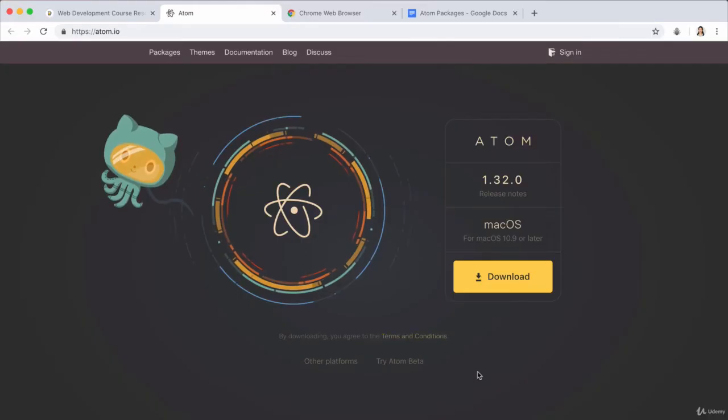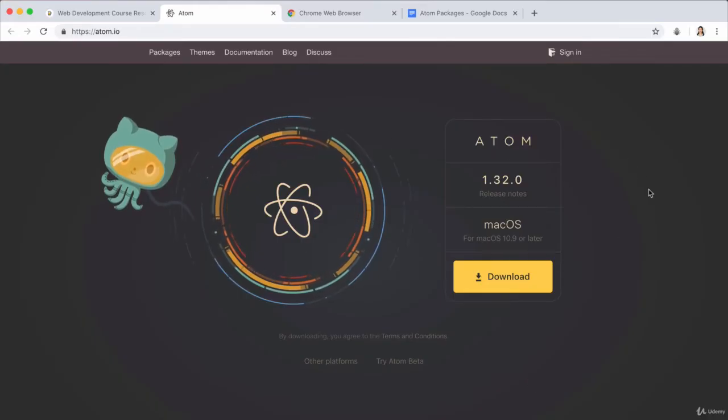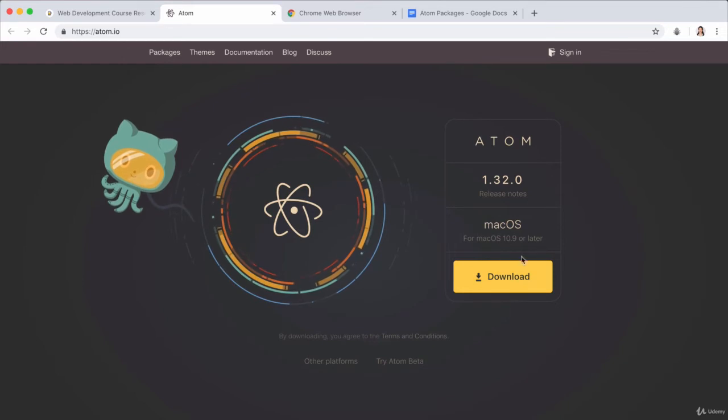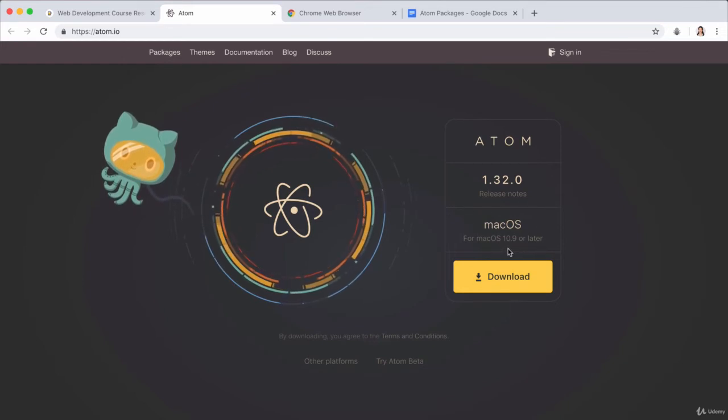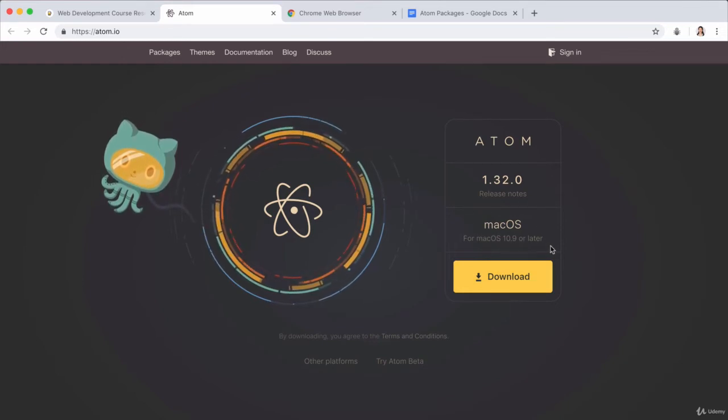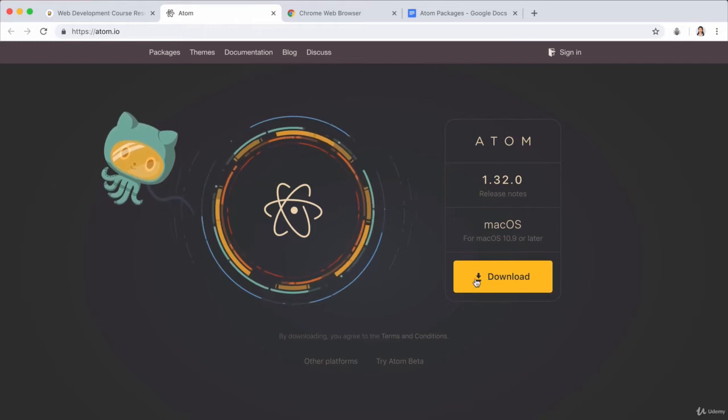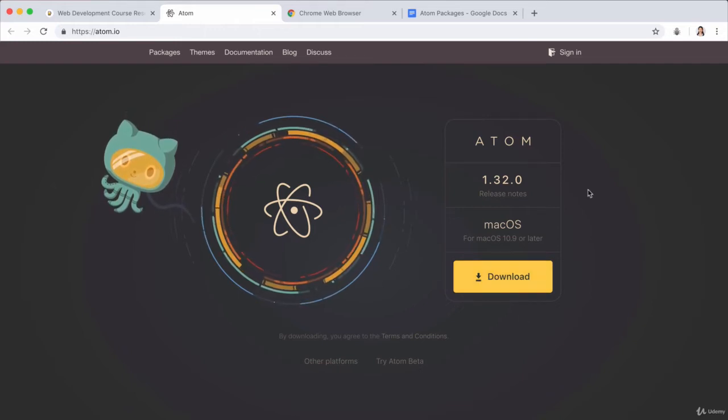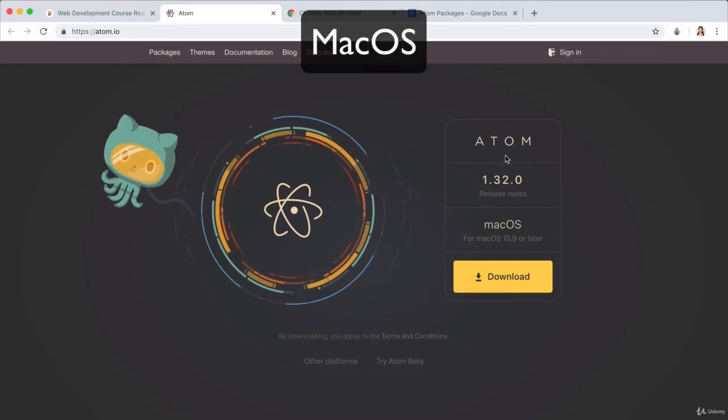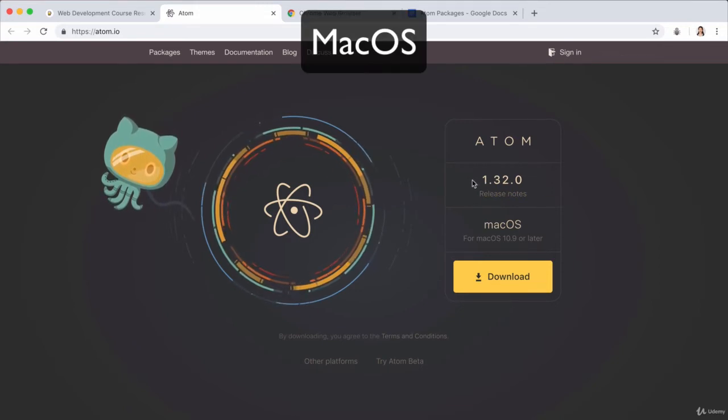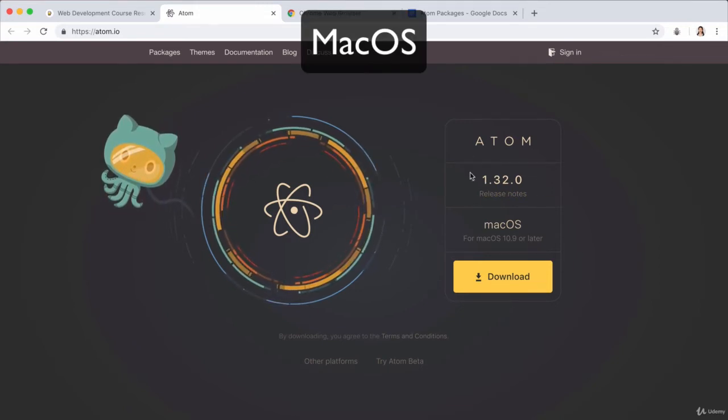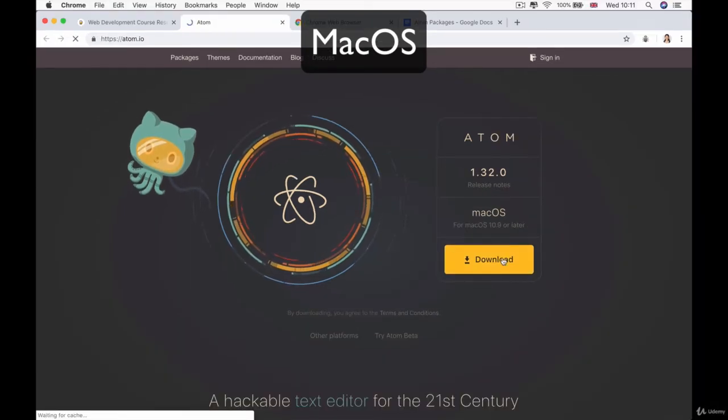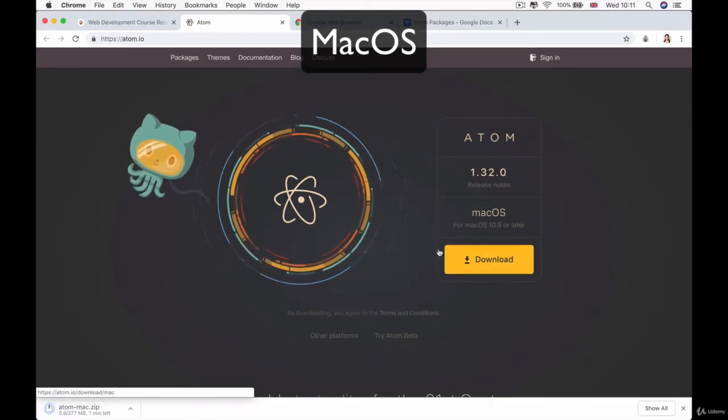And it's completely free to download and install. So if you just head over to Atom.io or go through the web development course resource list, then you should land on this page. And it very cleverly figures out what system you have that you're running. So for example, at the moment, I'm running macOS and I'm on macOS 10.9 or later. So all you have to do is just go ahead and click download.